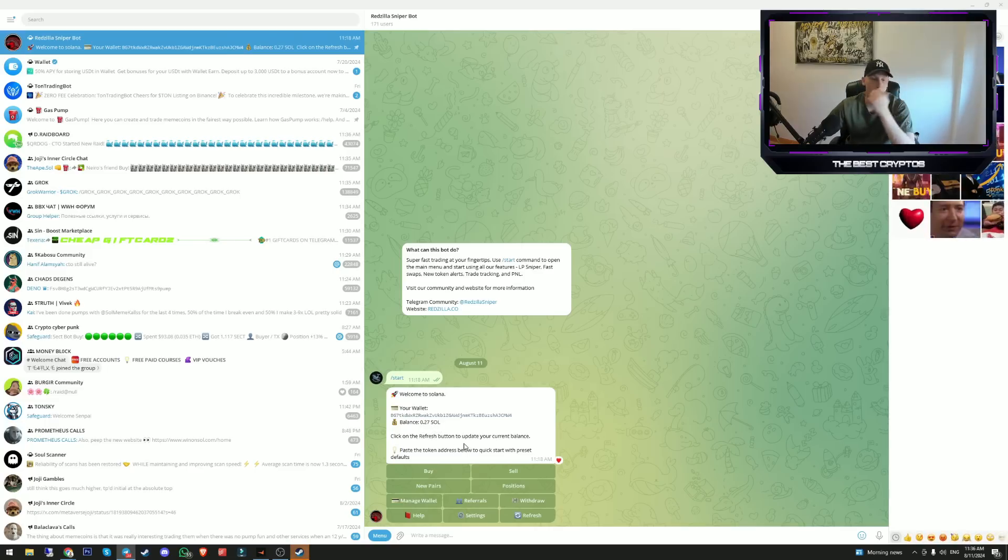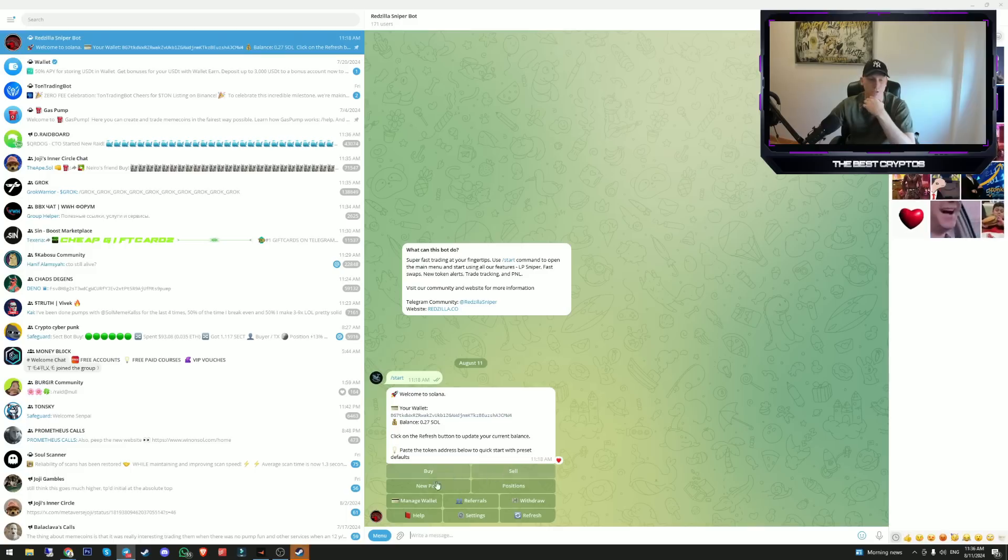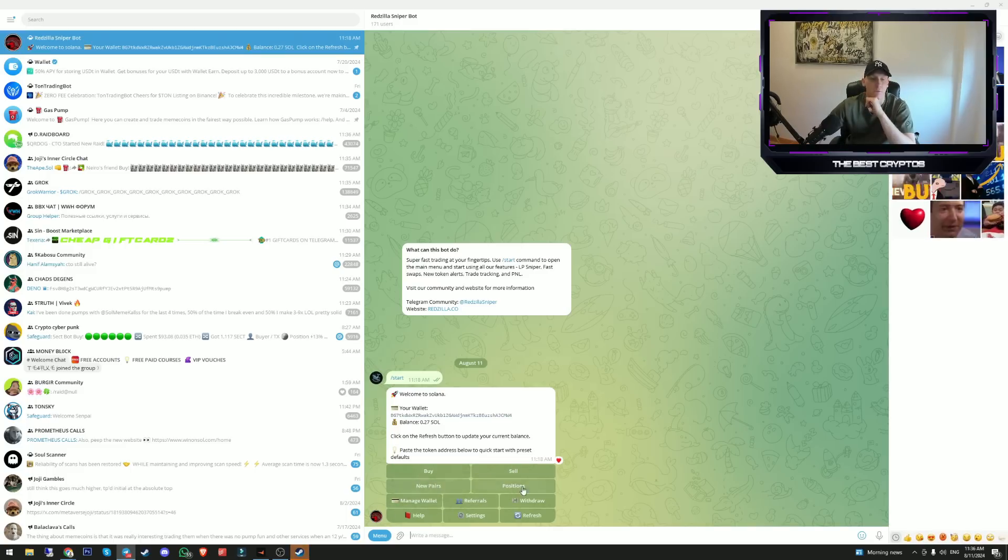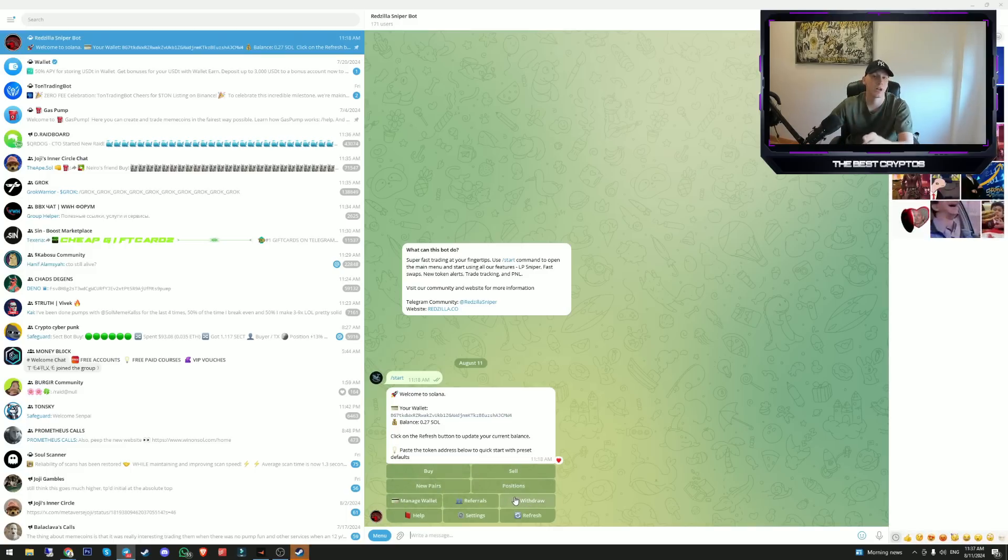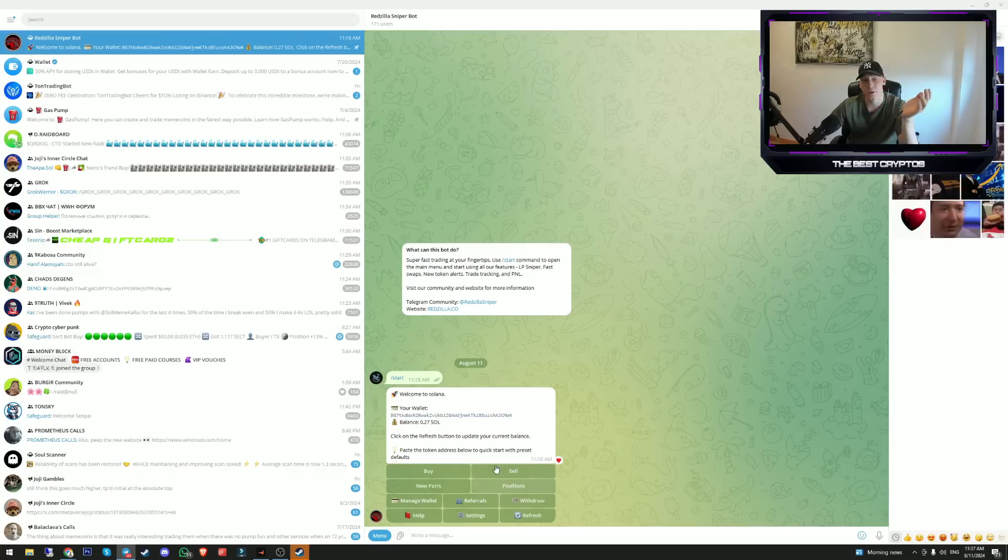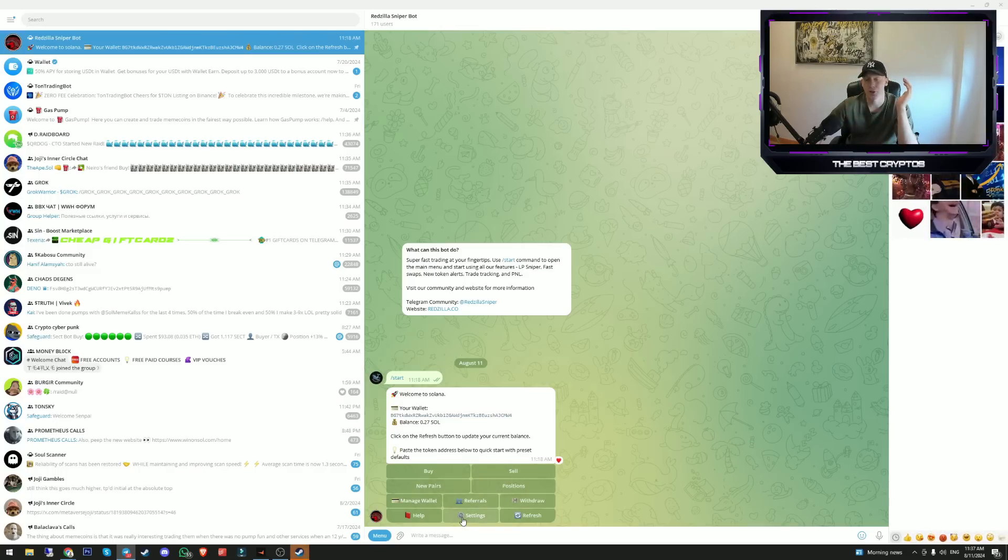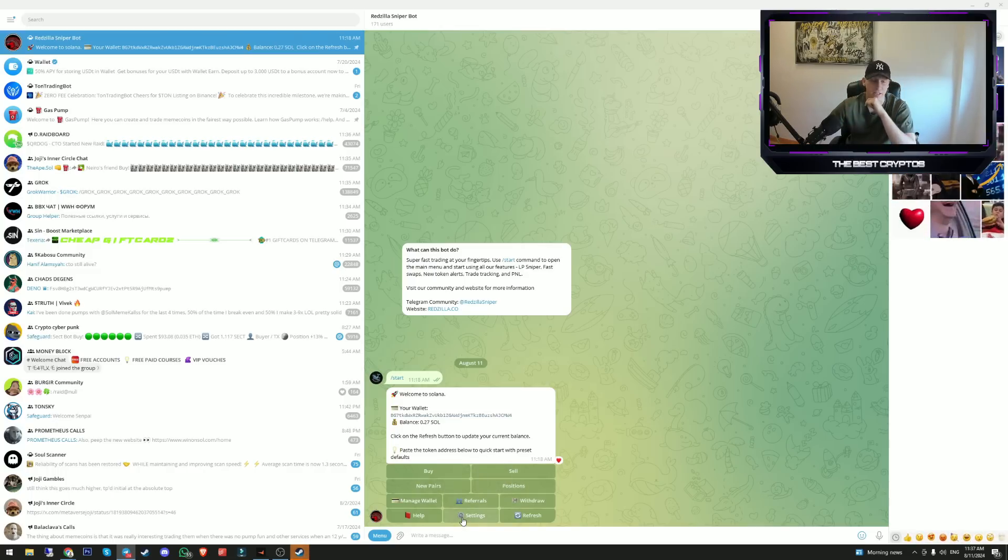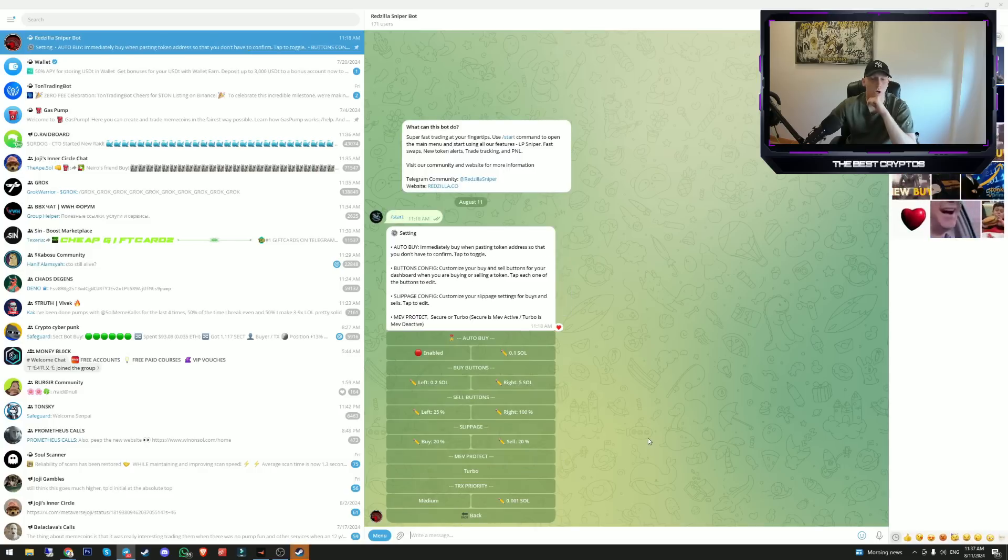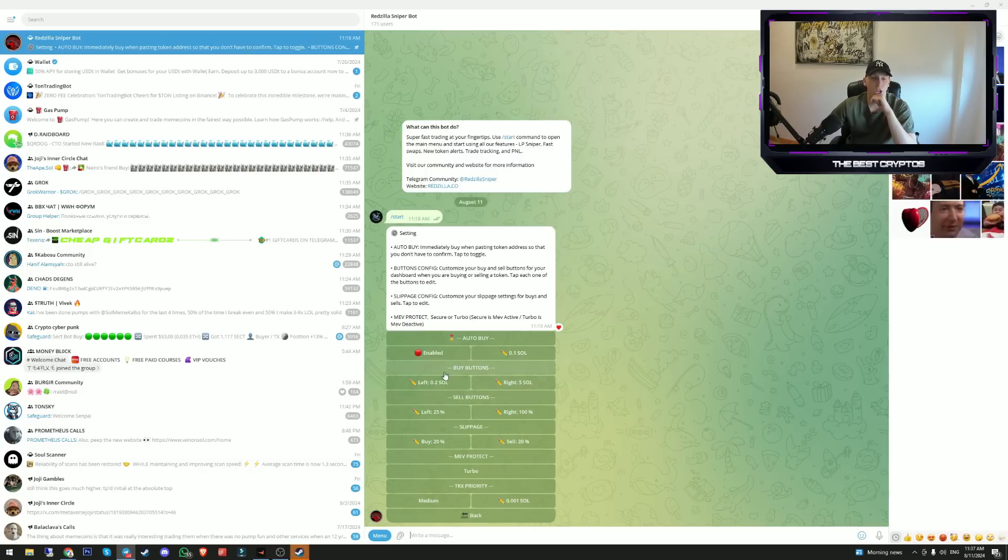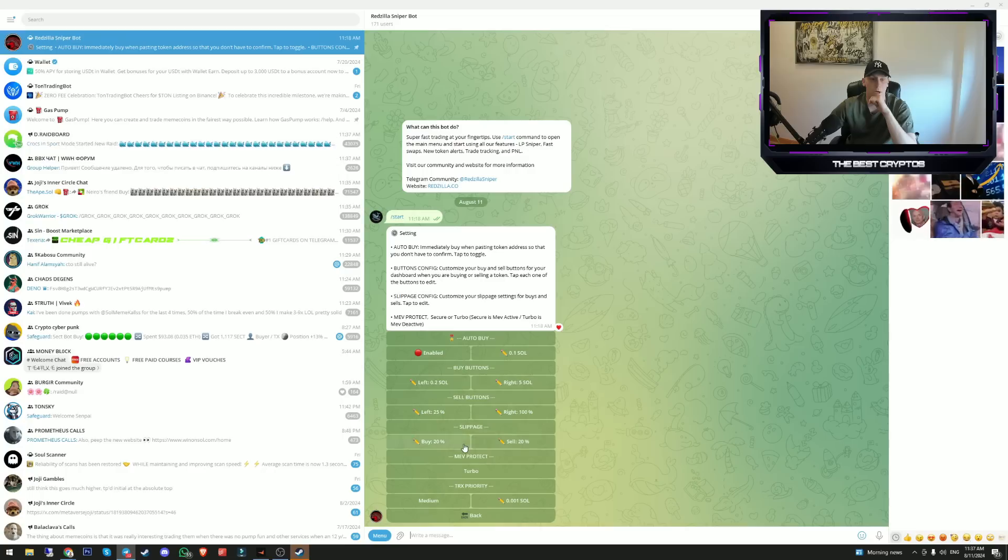Let me explain how you can buy, sell, etc. You have buy, sell options, classic new pairs, positions. You can manage multiple wallets, you can withdraw your money from your telegram bot to any other wallet, and you can set up your settings.